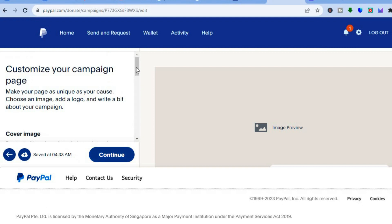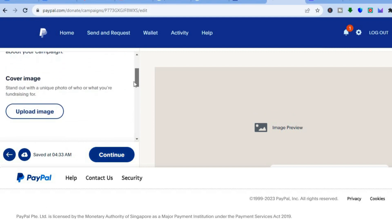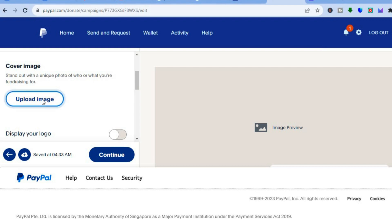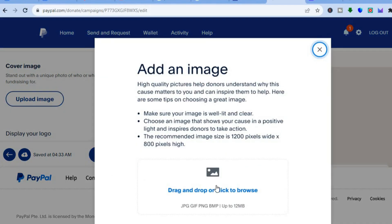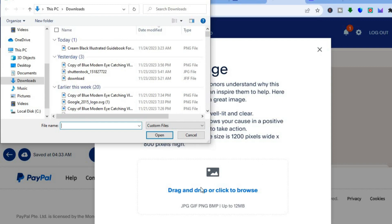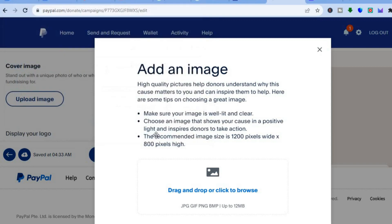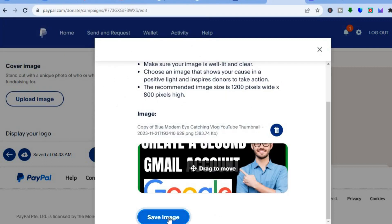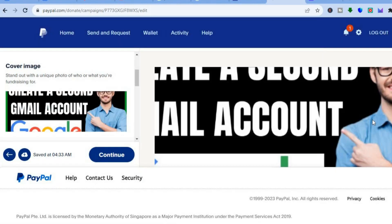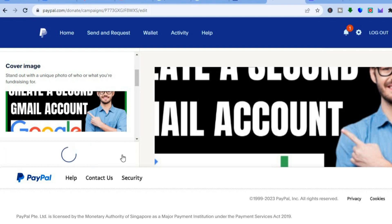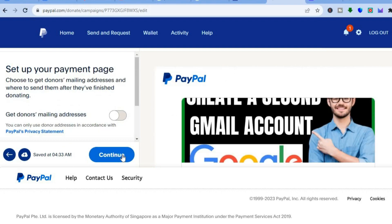Once you have tapped on continue, you can add a cover image. I'll just upload a random image by tapping on upload, then drag and click or browse. I'm going to upload a random thumbnail, then tap on save. You can see a preview of it. Then you'll tap on continue, and after that you can tap on continue once more.